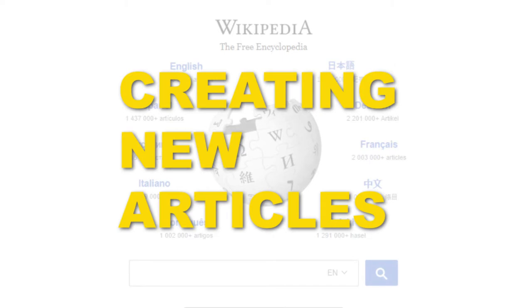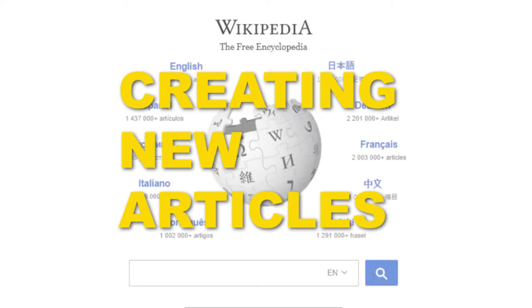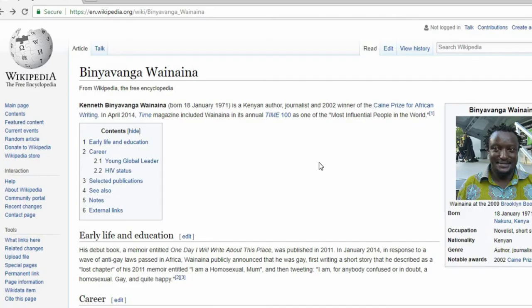Welcome to AfroGrowth. In this tutorial, we're going to show you how to create and publish a new Wikipedia article. But before we begin, here are a few things you should know.